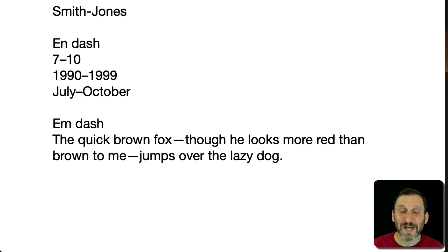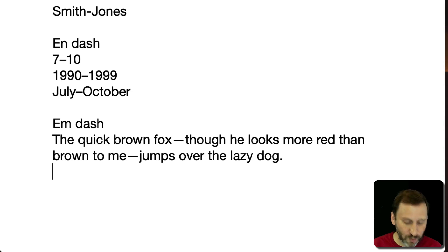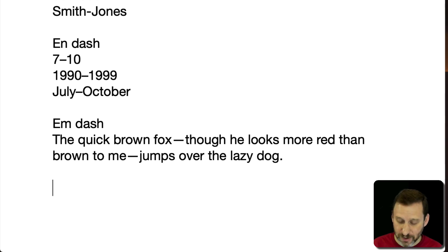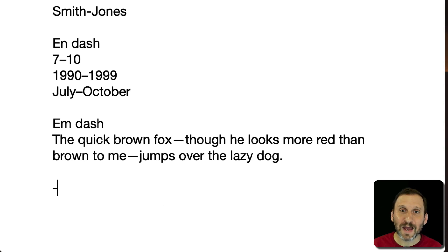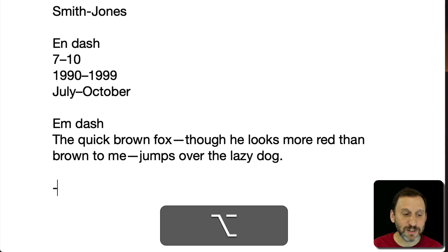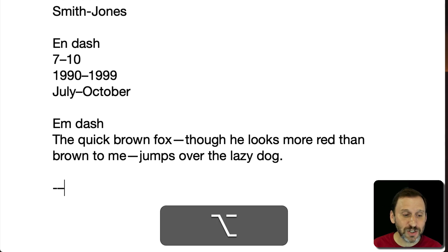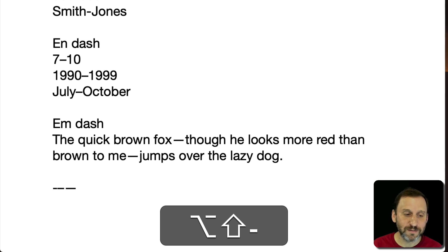Now to type an M dash you hold the Option and the Shift key down. So a hyphen is just pressing the hyphen key. An N dash is Option hyphen, and an M dash is Shift Option hyphen.